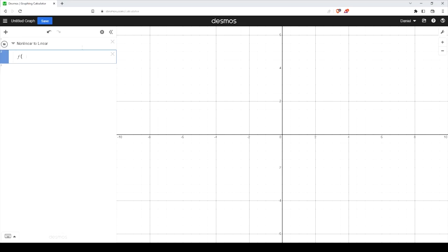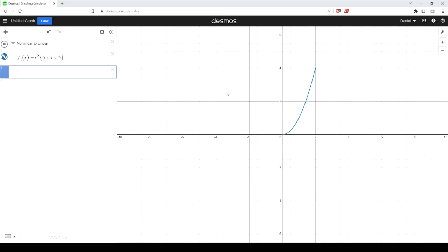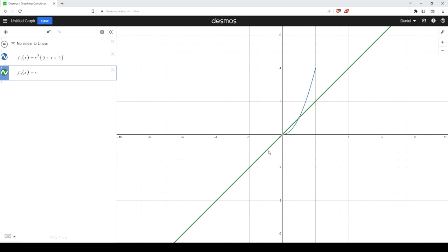We're going to define a function — let's call it f1 of x. The reason I'm subscripting with numbers is so that as we add more equations we don't run out of letters in the alphabet. We'll start with a polynomial and bound it from x equals 0 up to 2. The line we want to join with it is just the simplest case: y equals 2x.